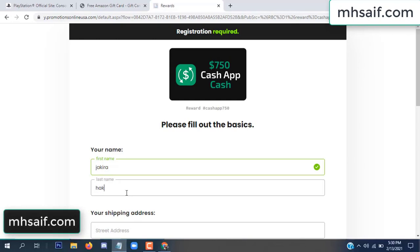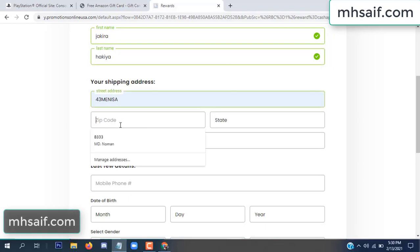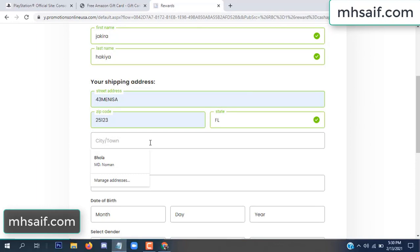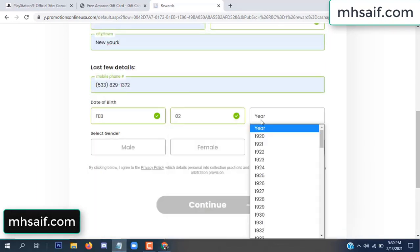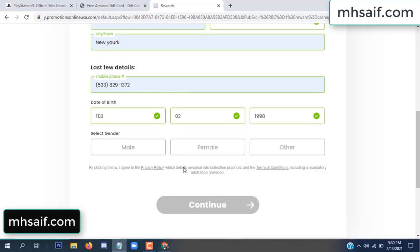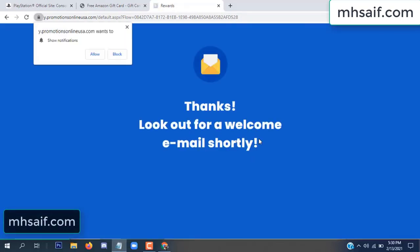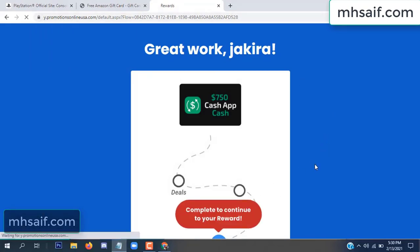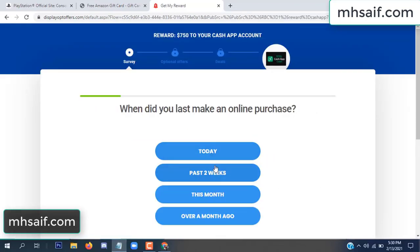Enter your first name, last name, and your shipping address, your zip code, your date of birth, and your gender. Don't worry, it's just a 30-second survey — just 30 seconds.